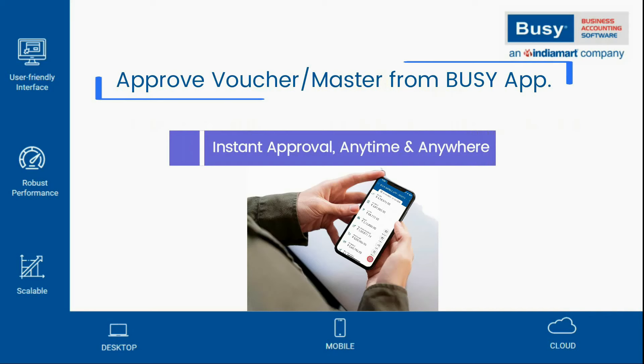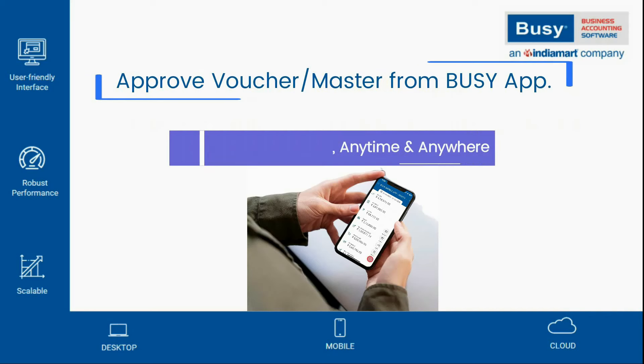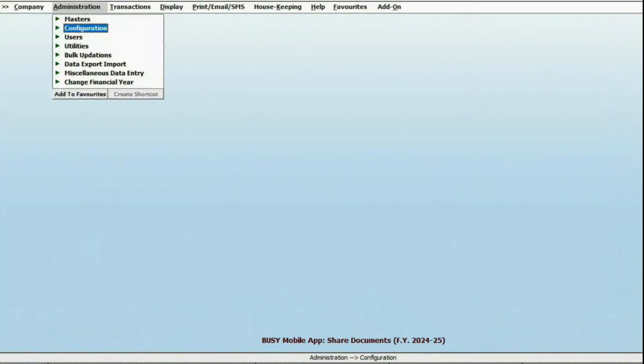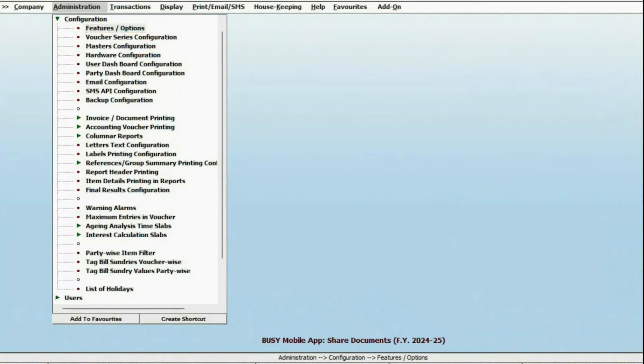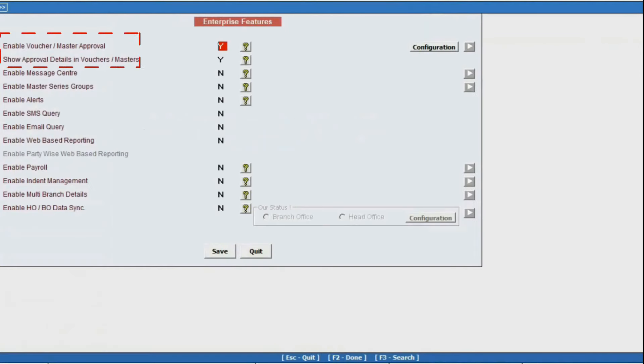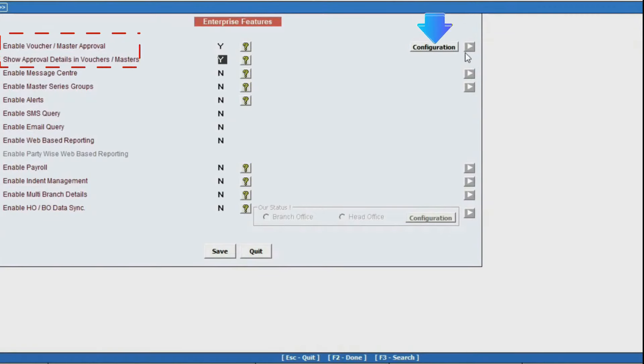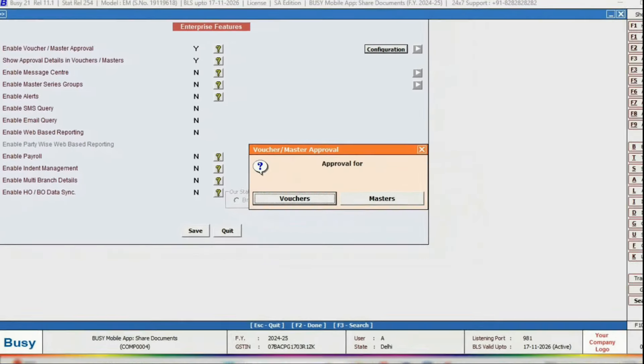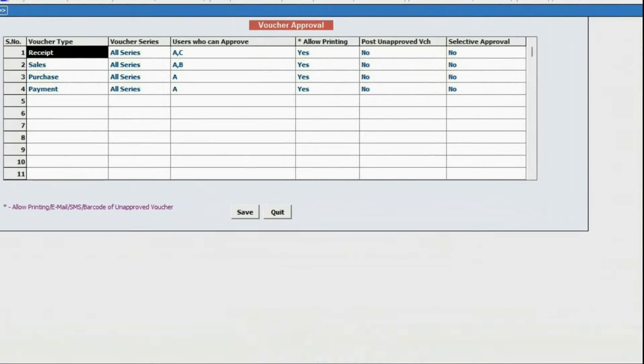Let's walk through the configuration. First, in Busy Desktop, go to the Enterprise Features and enable the Approval feature. Configure it for the specific vouchers that require approval.